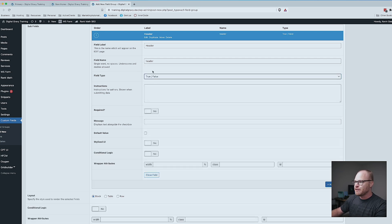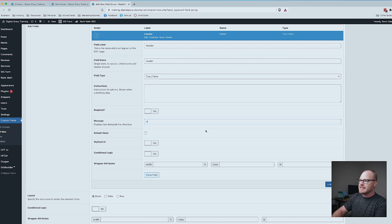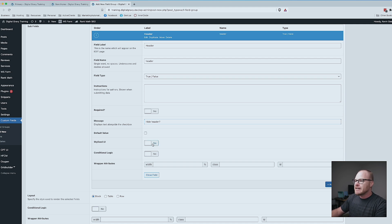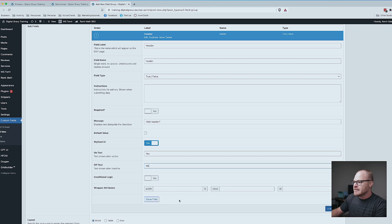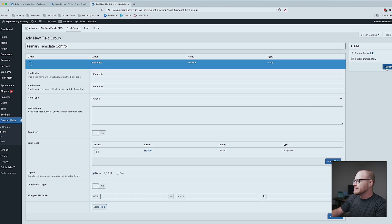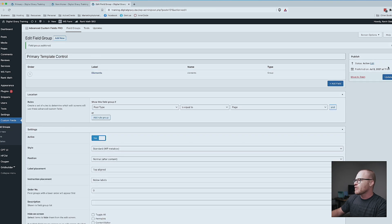Select True/False. This is not required — do not make it required. In the message field I'm going to say 'Hide header?' — you're going to see how this all works in a second. I'm going to click the button to stylize the UI, and then it's going to be Yes and No.